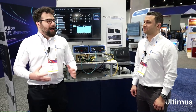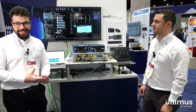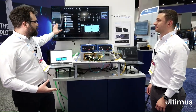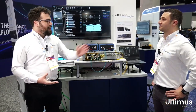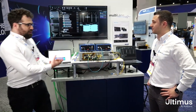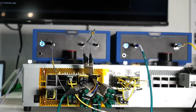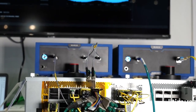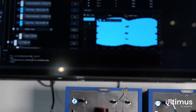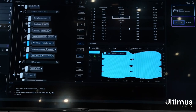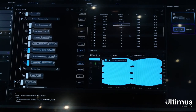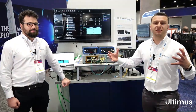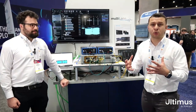We're here at the Multilane booth 1609 at RFC 2024, and we have a really exciting demo to show you with the Multilane Ultimus automation software. This is our first implementation of our brand new software automation platform called Ultimus. Ultimus integrates a bunch of different types of test equipment to make it easier to automate test flows.